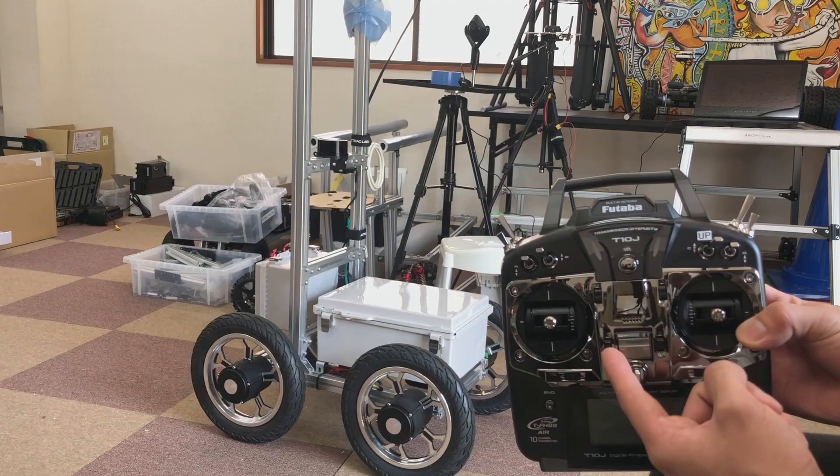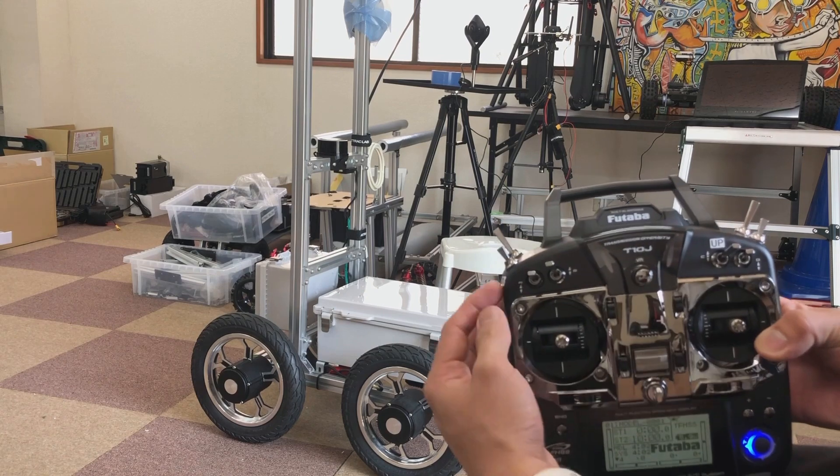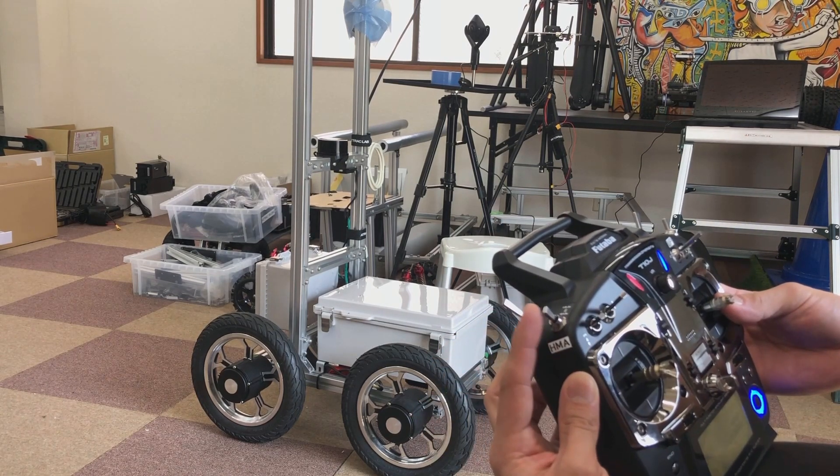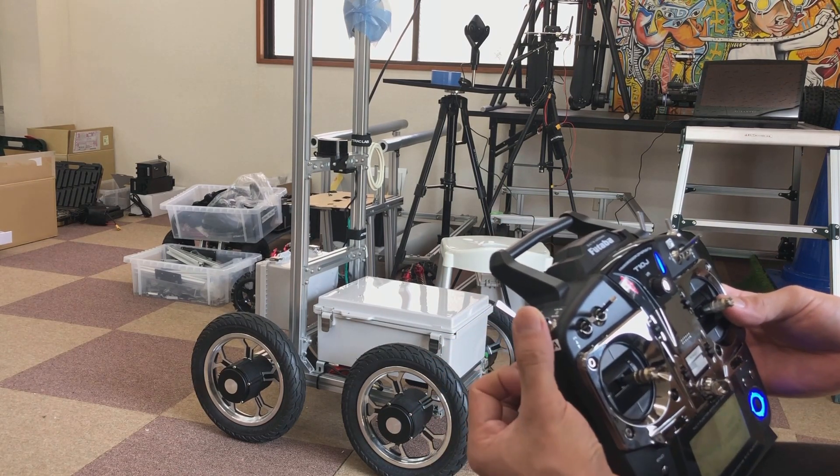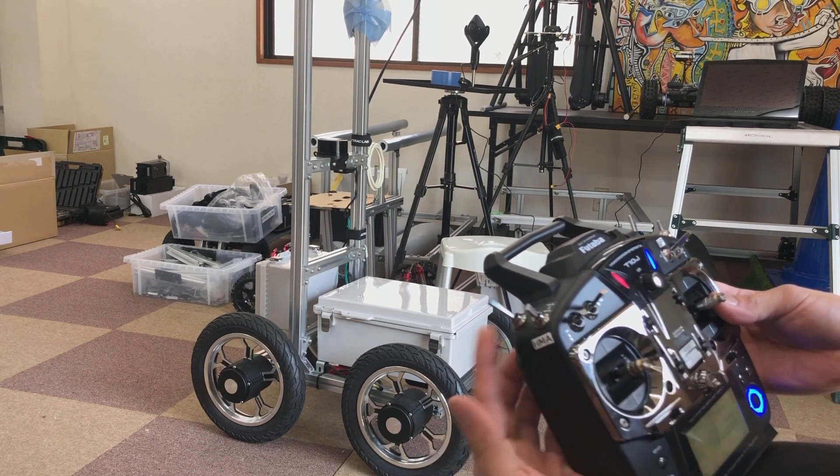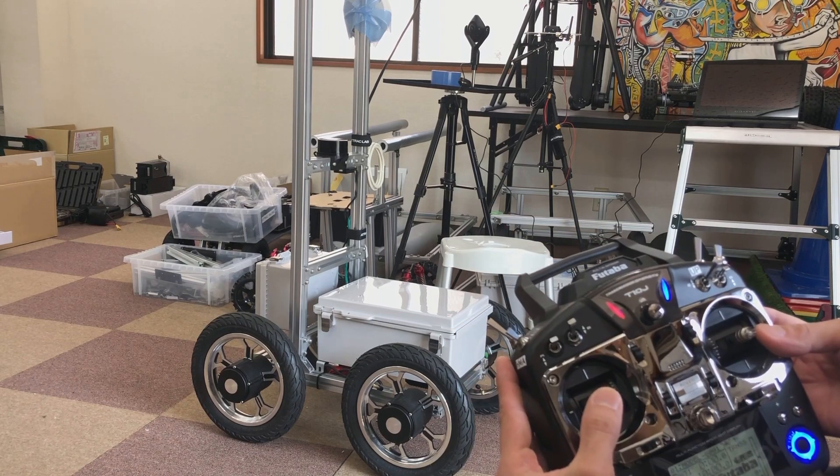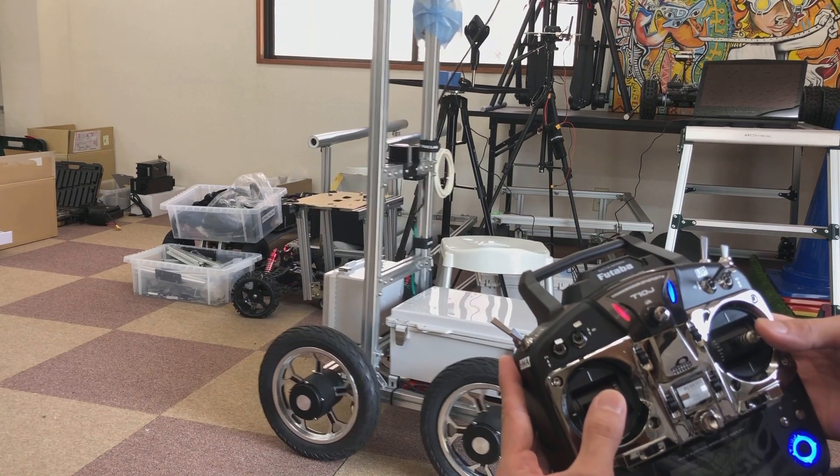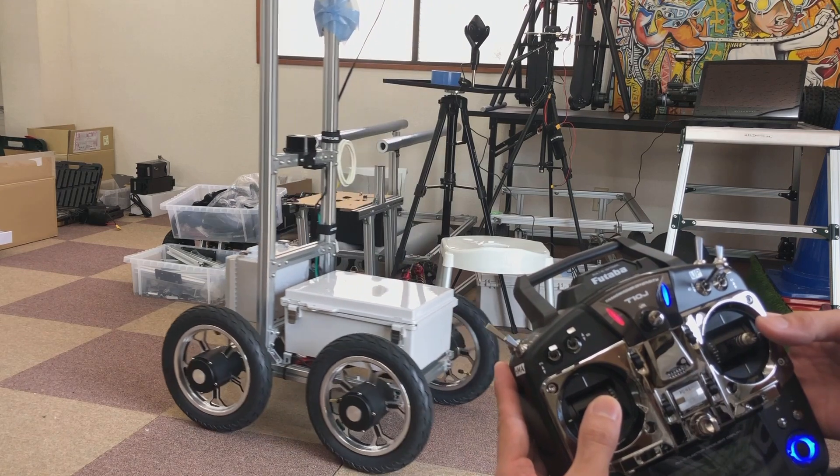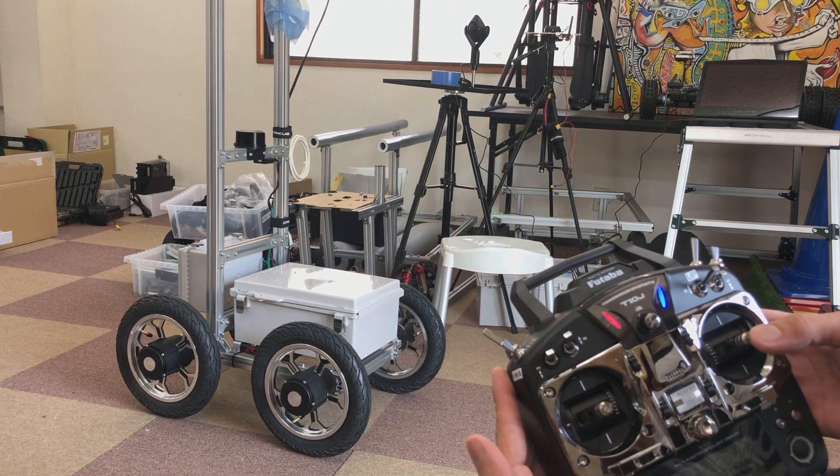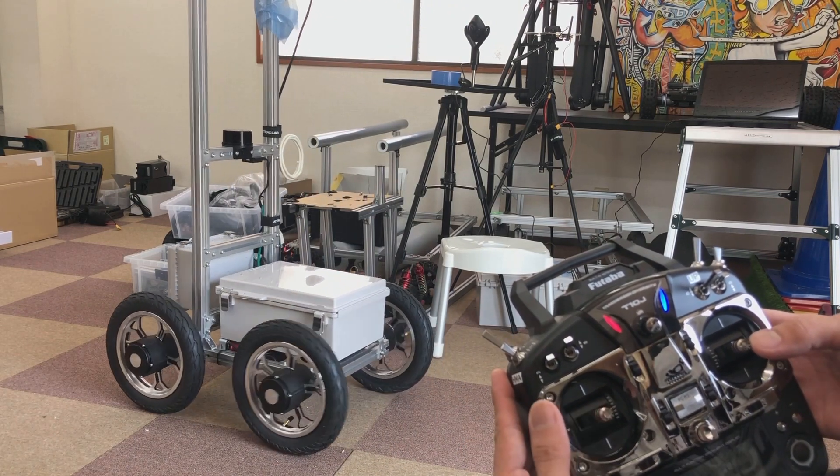After plugging on the battery, we can turn on the RC transmitter. Channel 5 on the left here is mode changing switch. We have hold, manual, and auto. So here in manual mode, we can drive the robot by pushing throttle on channel 2 and steering on channel 1.